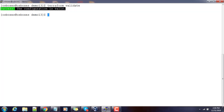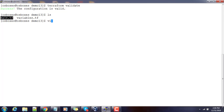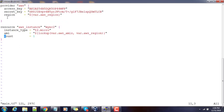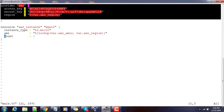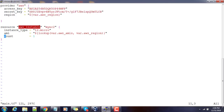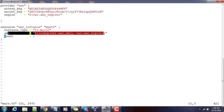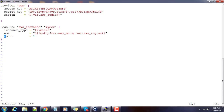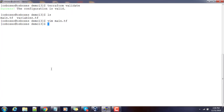We now have two files defined. main.tf is a simple Terraform configuration file with a provider section — which is self-explanatory — and a resource section where we deploy an aws_instance of type t2.micro. We are using the lookup function: the first argument is a map, the second is some value, and based on that value it retrieves the corresponding entry from the map, giving us a single AMI value for deployment.